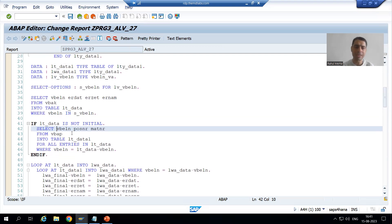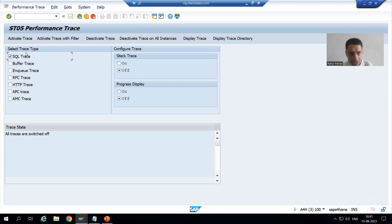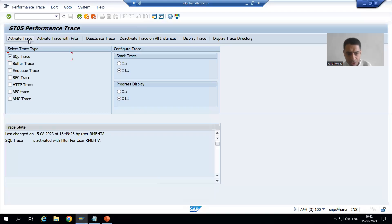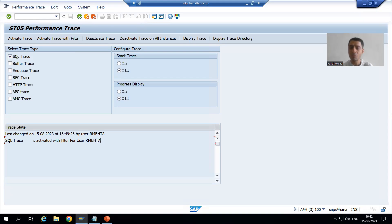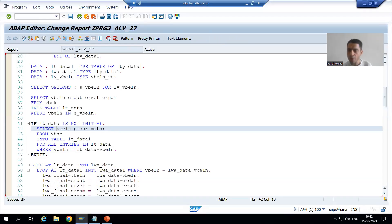How to use this tool? You go to ST05. You can see the SQL trace checkbox is ticked. Simply activate the trace. You can see we are getting the message 'SQL trace is activated.' This is my login ID for the SAP. After activating the trace, simply run your program — the one for which you want to check the performance of SQL queries.